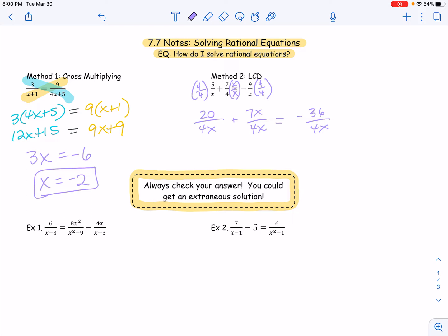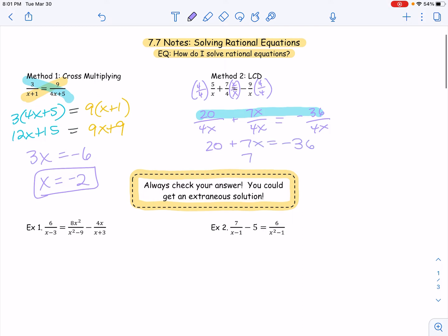With adding or subtracting fractions, once your denominators are the same, you don't do anything with them — all you're doing is combining like terms in your numerators. So because all of our denominators are the same, we are just going to look at the numerators: 20 plus 7x equaling negative 36. So 20 plus 7x is equal to negative 36, which means 7x is equal to negative 56, which means x is equal to negative 8. That is not going to be an extraneous solution for us. You could plug it back in and check, or just look at those denominators and know that it's not an excluded value.